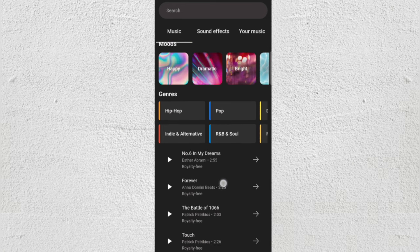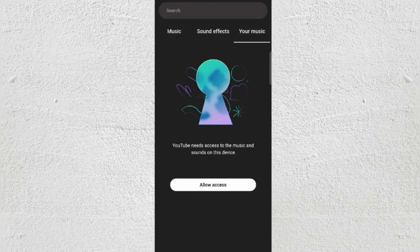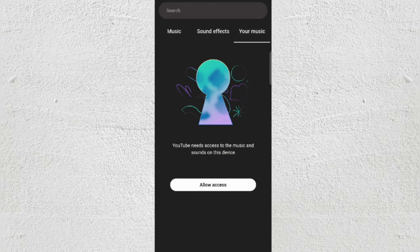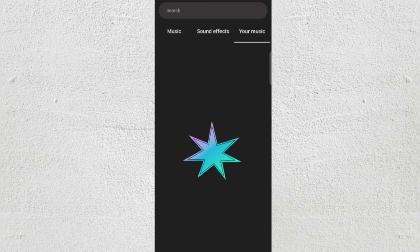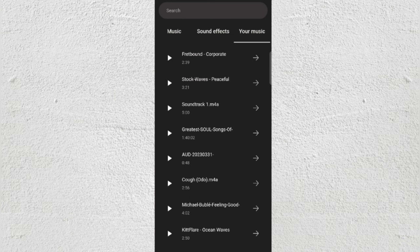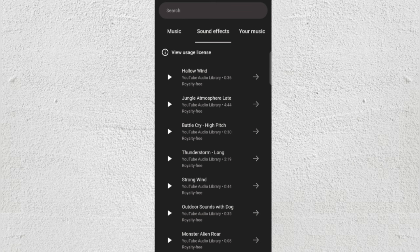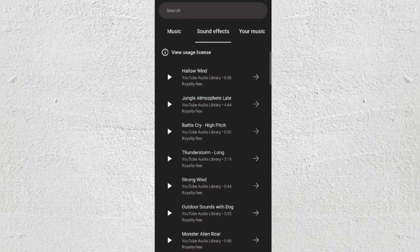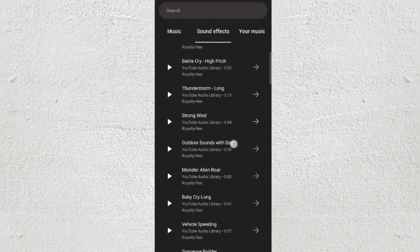Alternative, R&B — you name it. You can even search if you have a particular song in mind. You can also import your own music that isn't listed here by clicking 'Your Music' and allowing access.